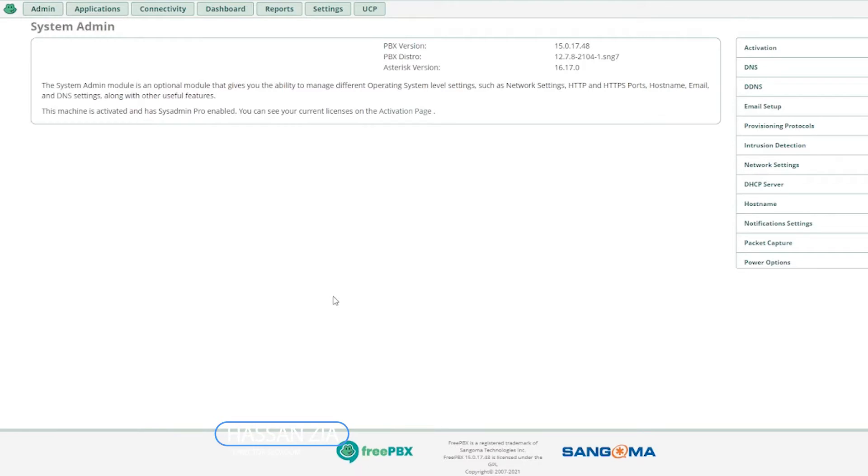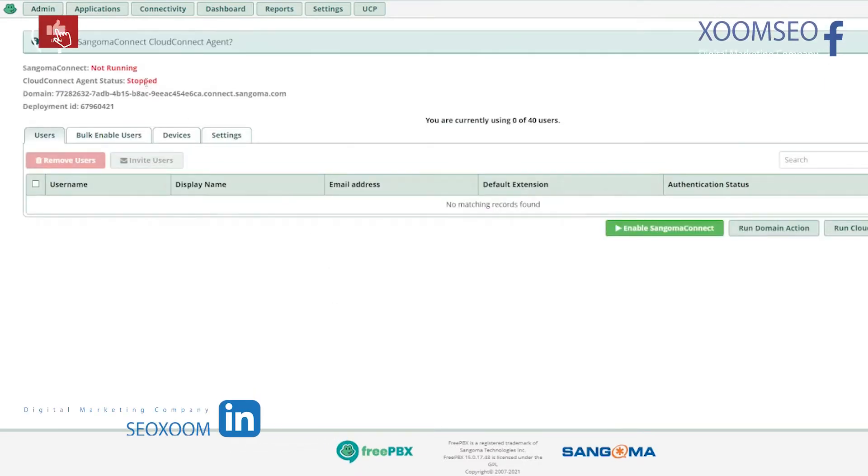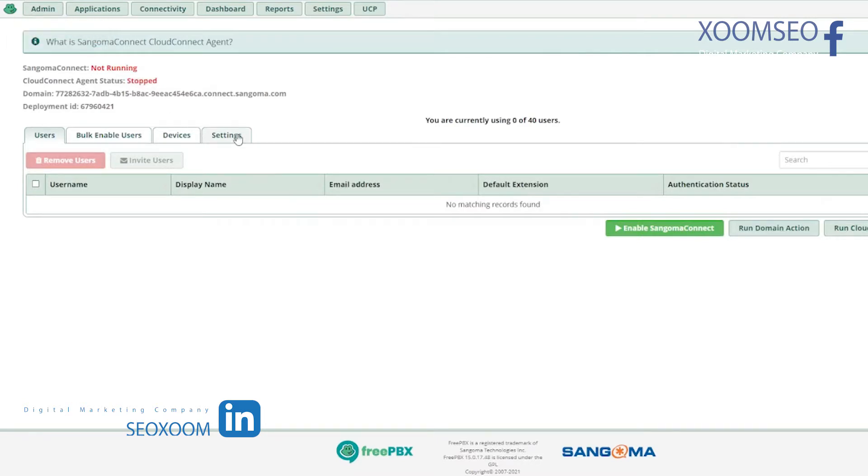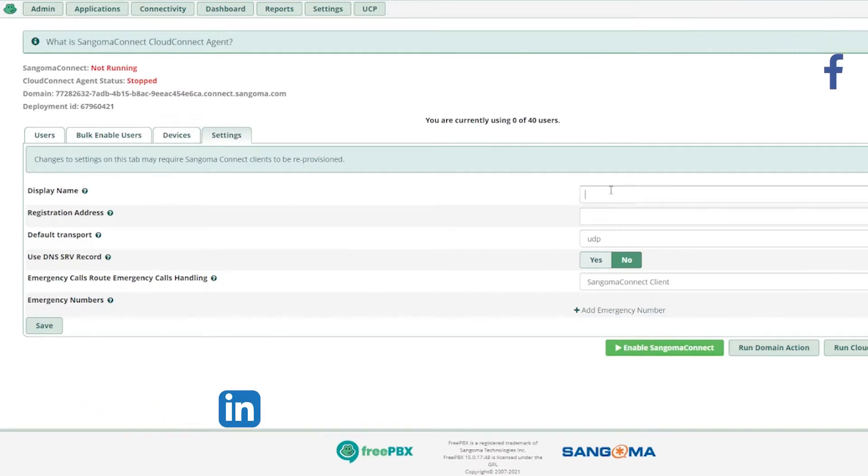As you can see, Sangoma Connect is not running. Let me highlight that for you. So it's not running. The first thing is to go into the settings.